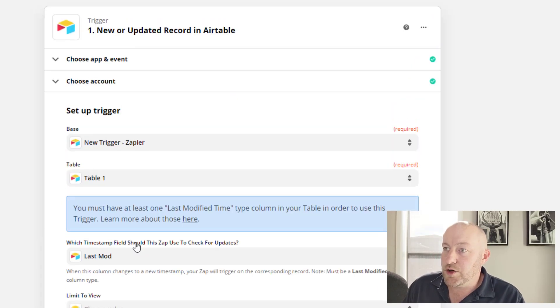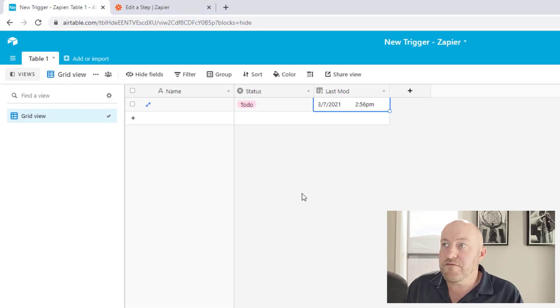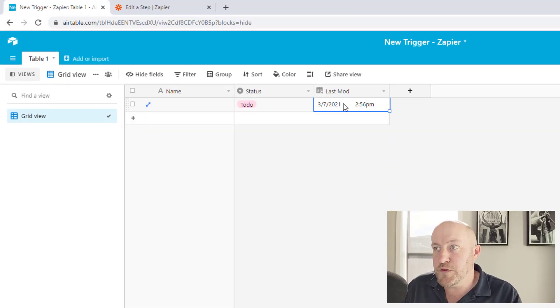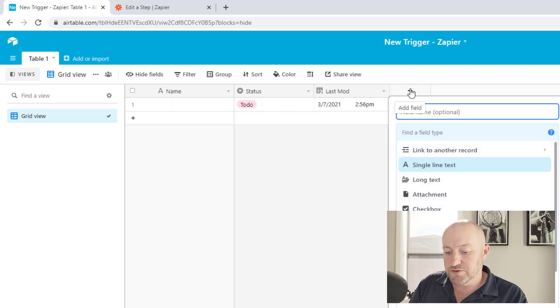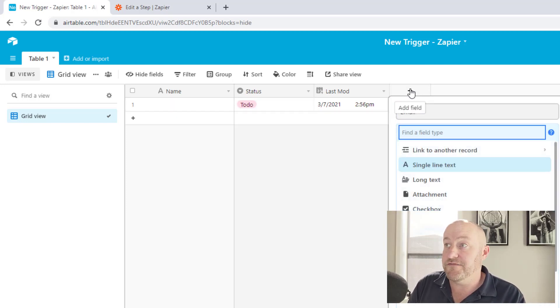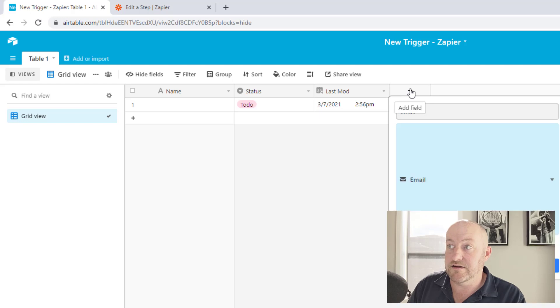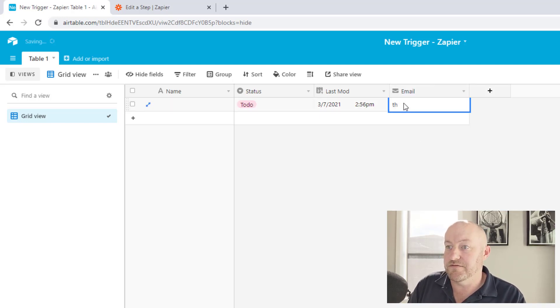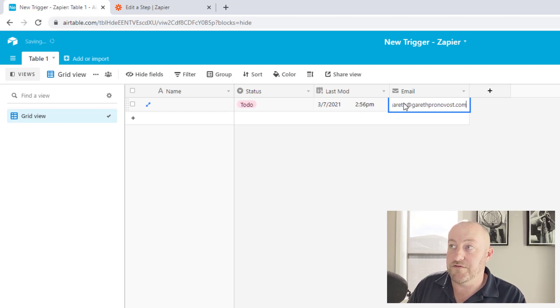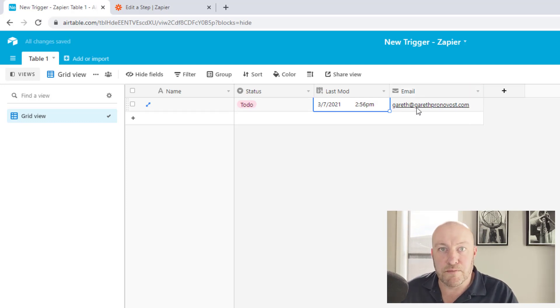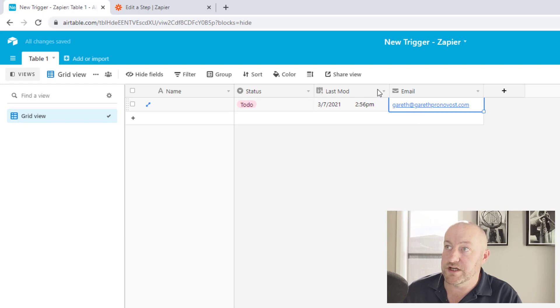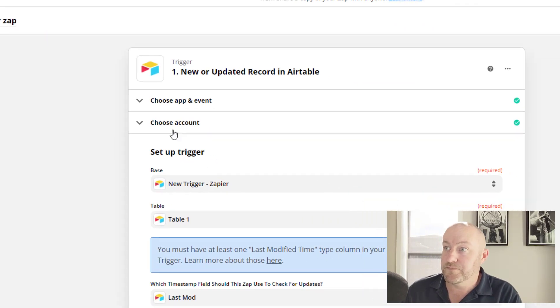So this then is going to trigger our automation whenever there is a change to this last modified time field. So just to test this out, let me add an email address field inside of my database as well. And I'm just going to send myself an email here. So I'll put in my own email address. Now, if you have client data or something like that in your database, you could imagine that you have an automation that sends emails on a particular calendar or schedule based on that last mod field.